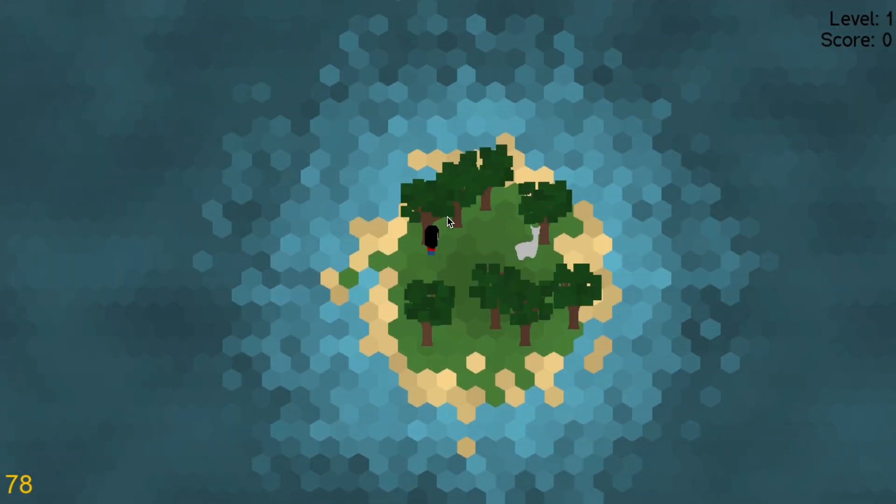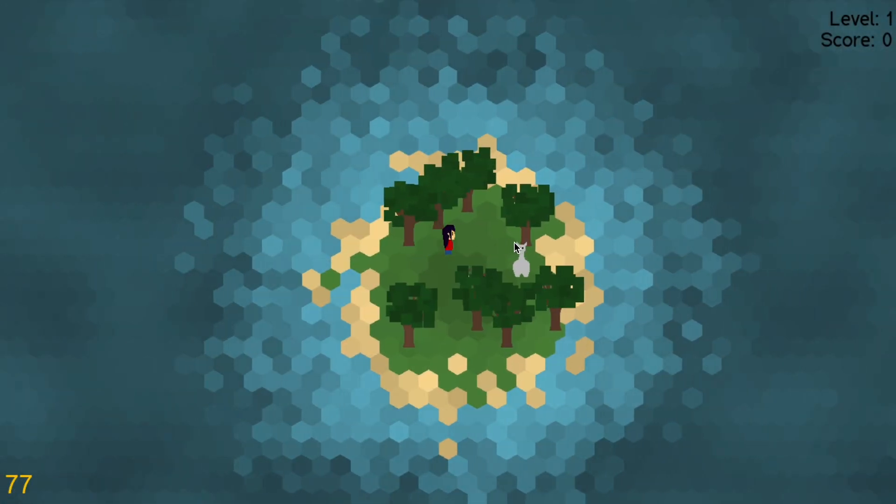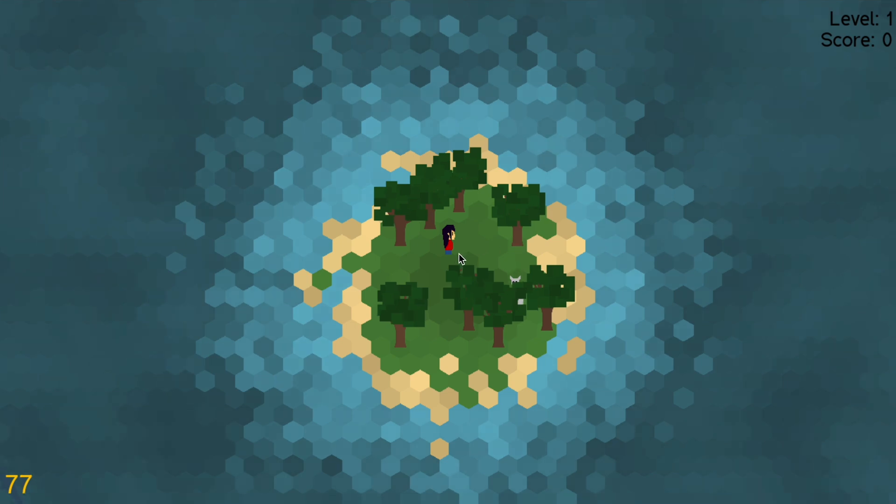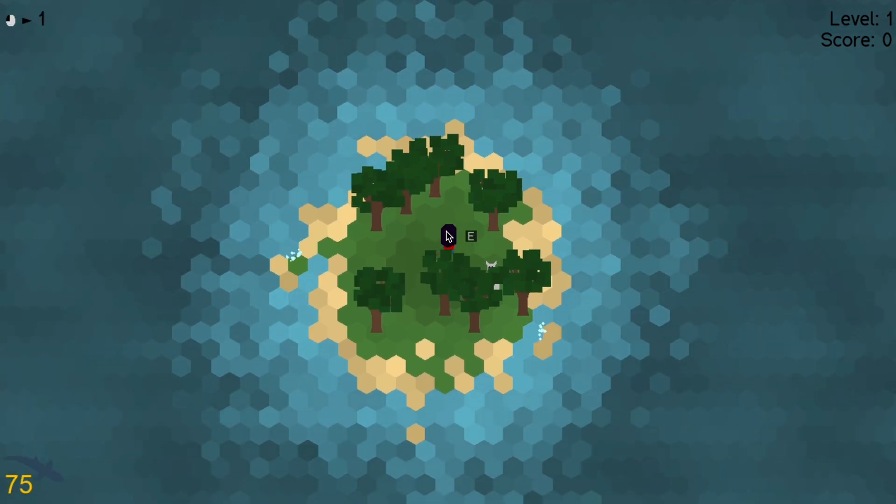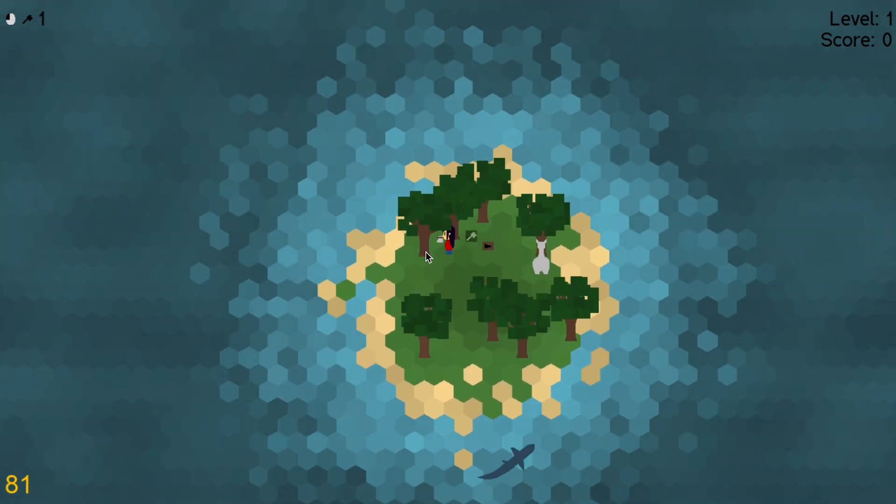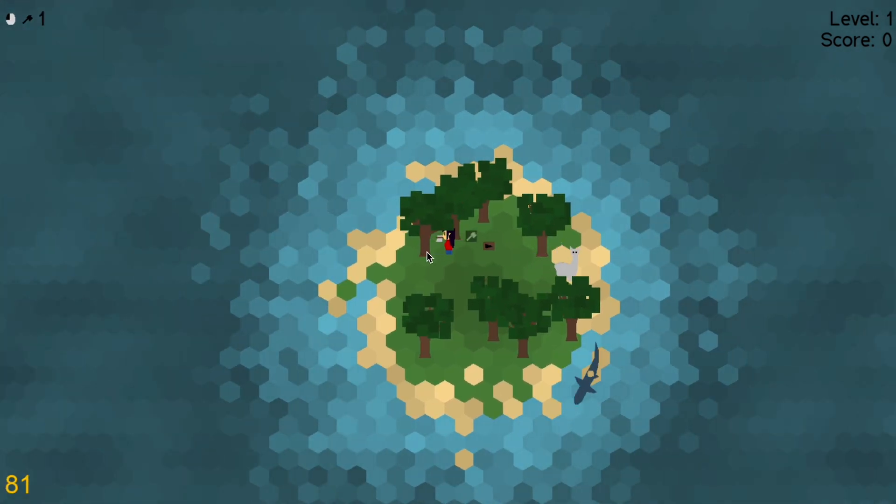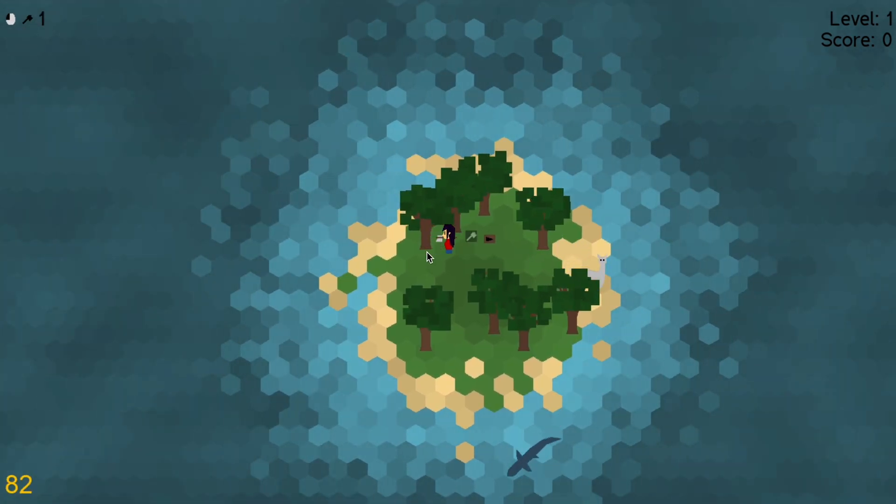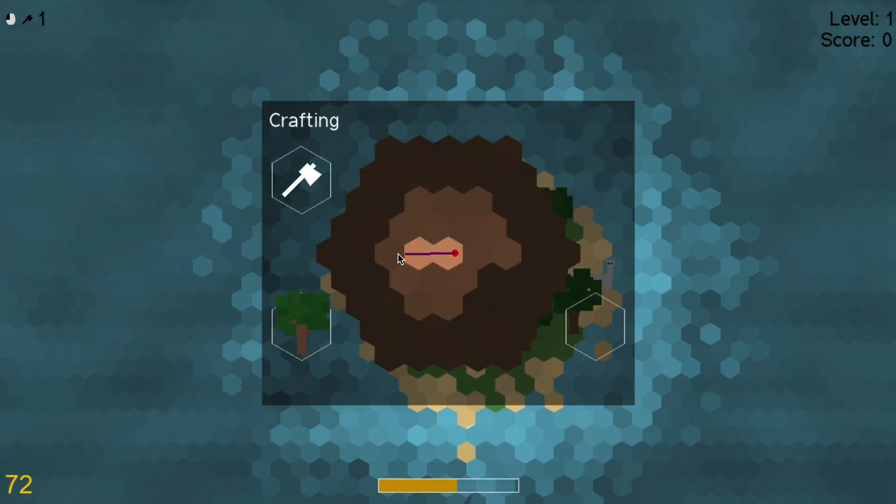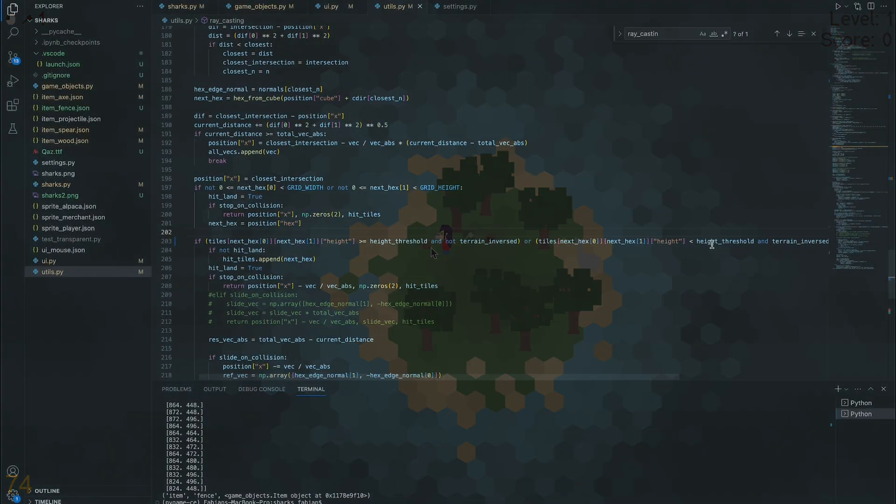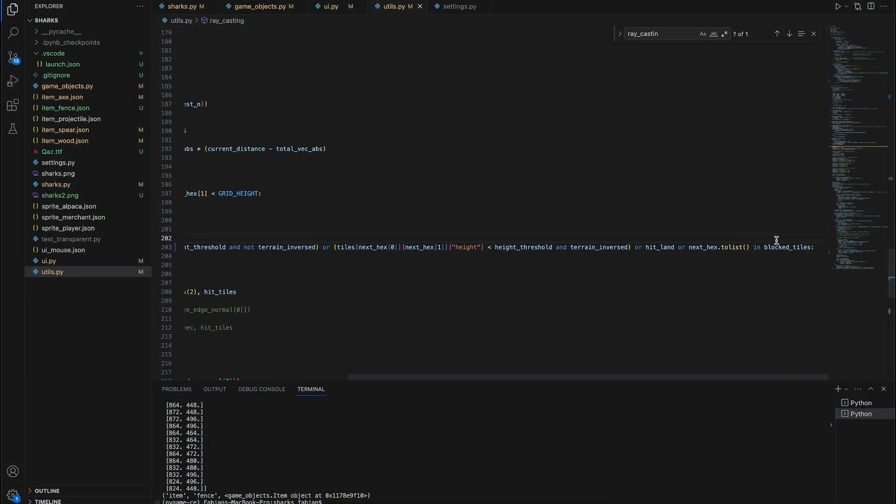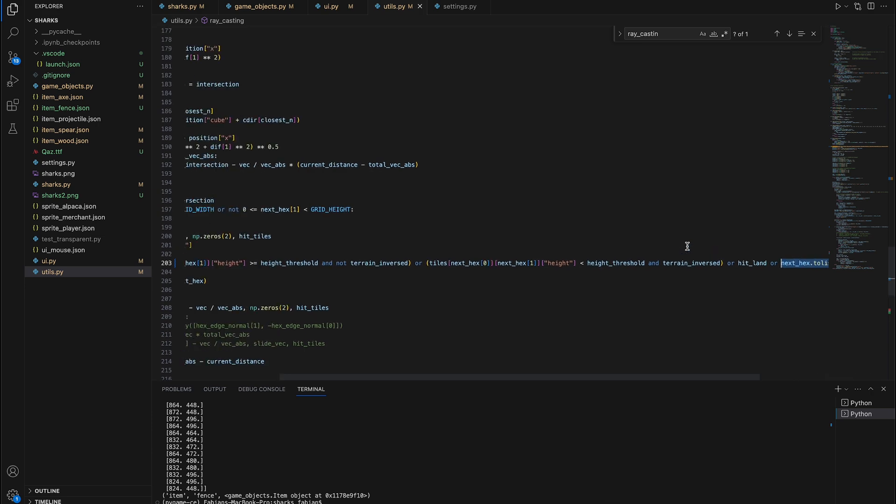I decided to change the hitbox system to be tile based as well. Occupied tiles will be completely off limits for any player or animals. This makes the code a lot cleaner and easier to generalize. All I had to do was include a list of blocked tiles in the ray casting function that checks for collisions.